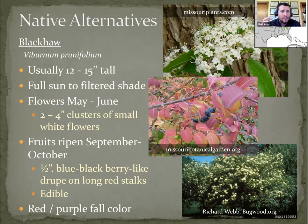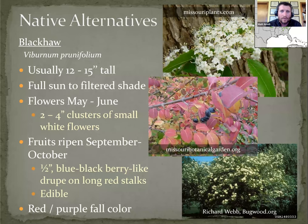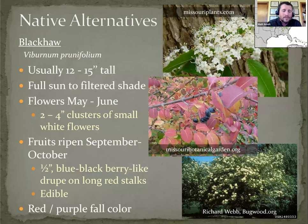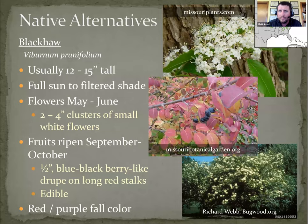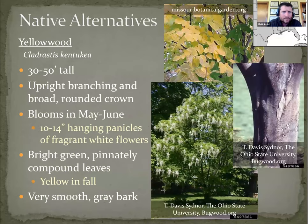And black haw, you'll typically get abundant clusters of smaller flowers through to some good color in the fall. Purple berries. They won't stay on the plant nearly as long as the possum haw berries do, the red ones earlier. But there'll be purple berries through the fall.